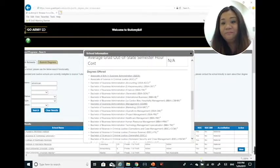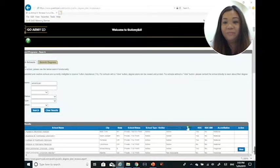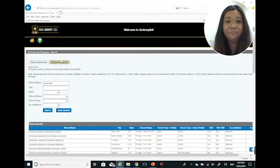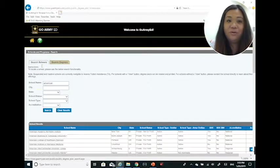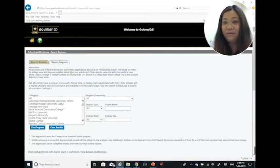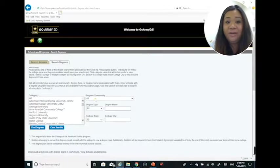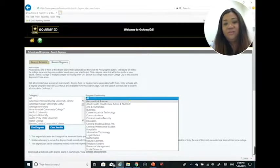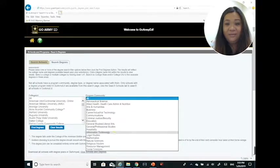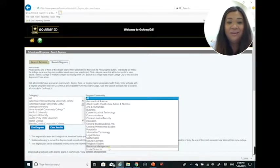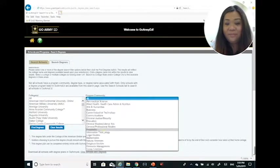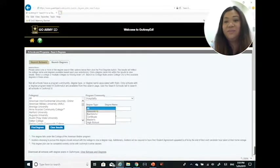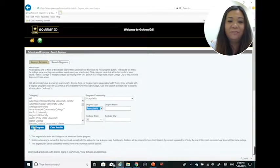At this time we're actually going to take a look at the search degree function. This is going to search for schools and programs that are fully integrated in our database. Right here is the program community. As you can see, there's many different communities that you can choose from. Let's say for instance I want to go into hospitality and I want to see if there's an associate's degree somewhere out there.